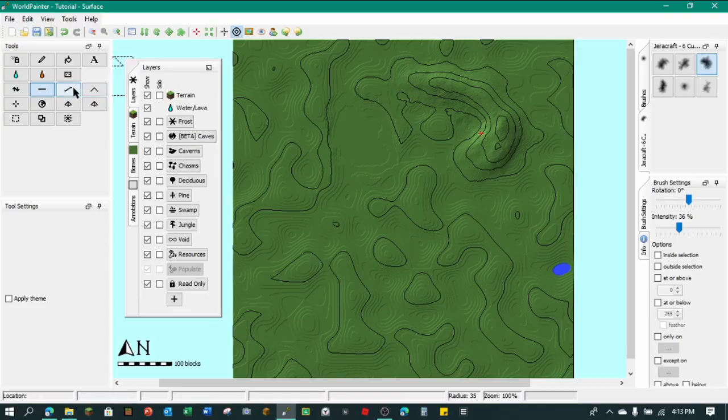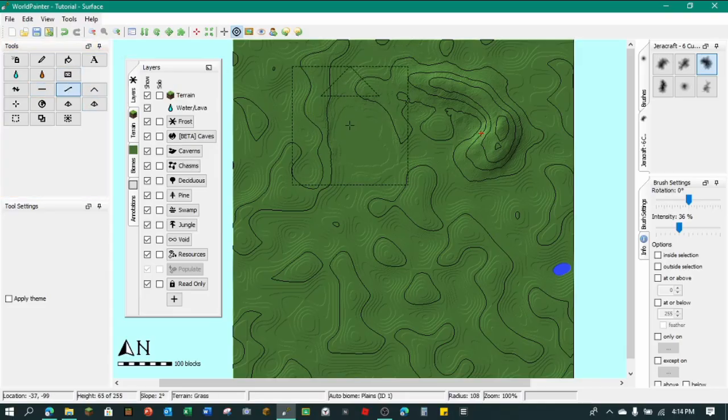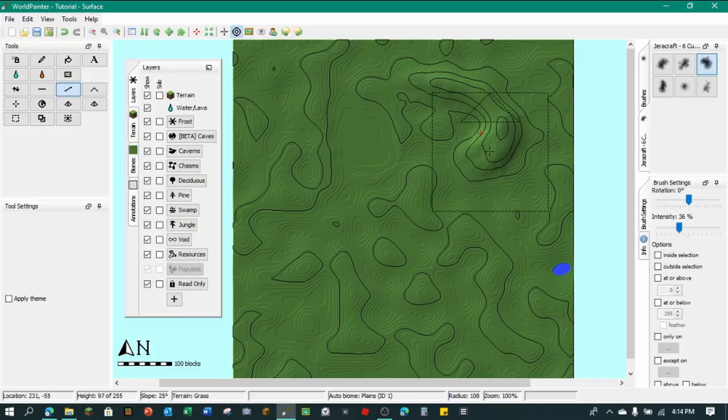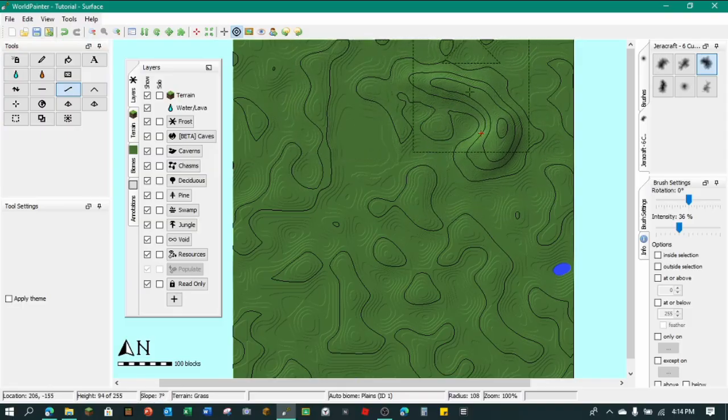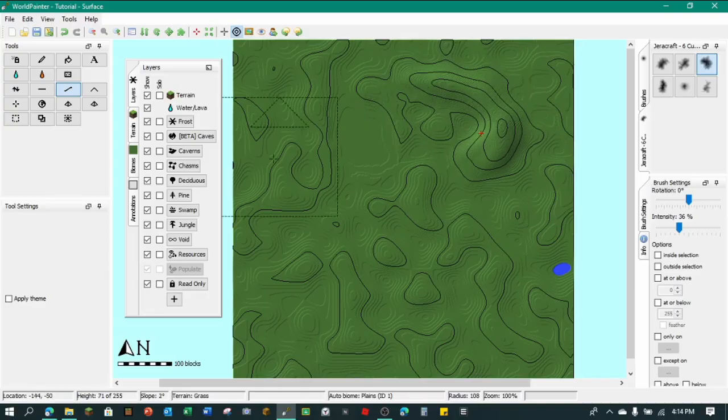And then so we have the smoothen tool here. And this just smoothens everything out and makes it so there's not much jagged edges. I mean as you can see, the mountain isn't as steep.